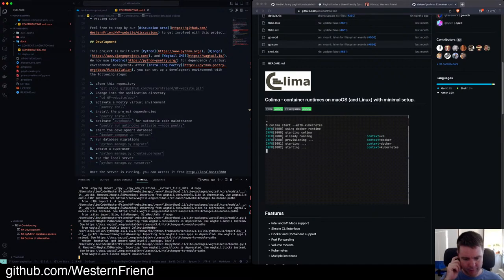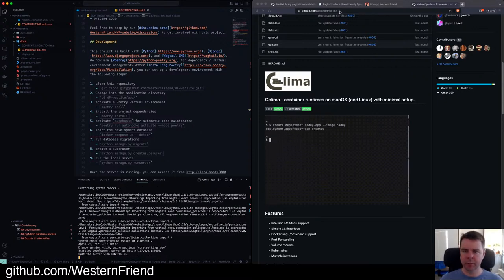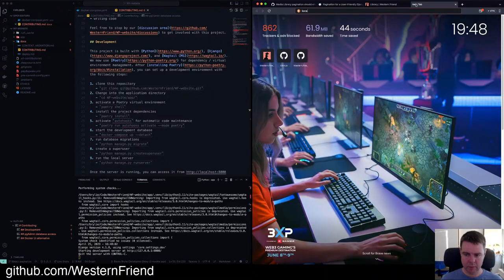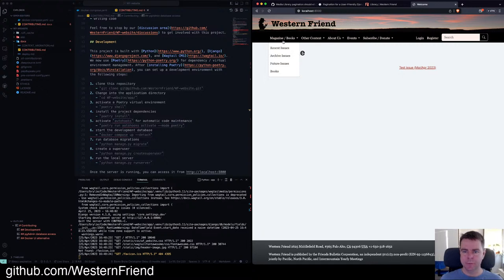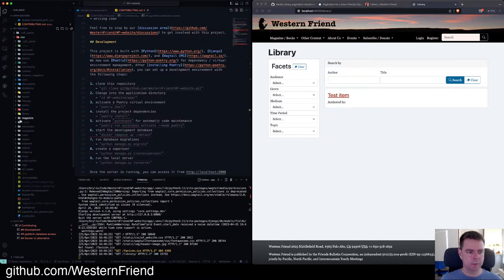So there we are. We'll hop over to the web browser. We have this scaffolded content here and what we're going to be looking at today is the library. We've only got one item, so we don't have any pagination currently. Let's hop over to the code and look at the library. The first thing is I'll look at models.